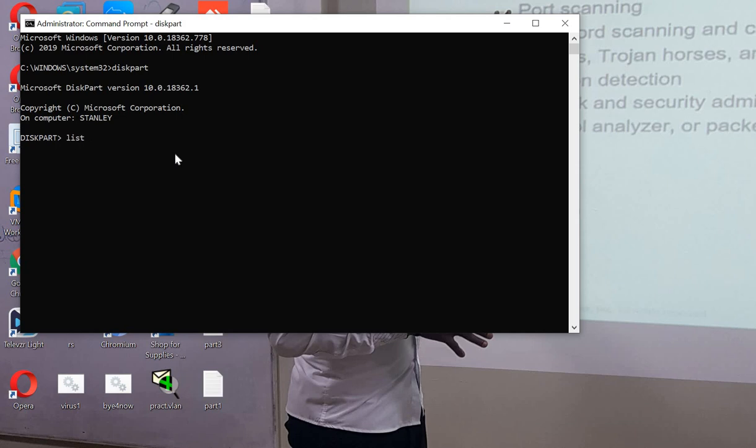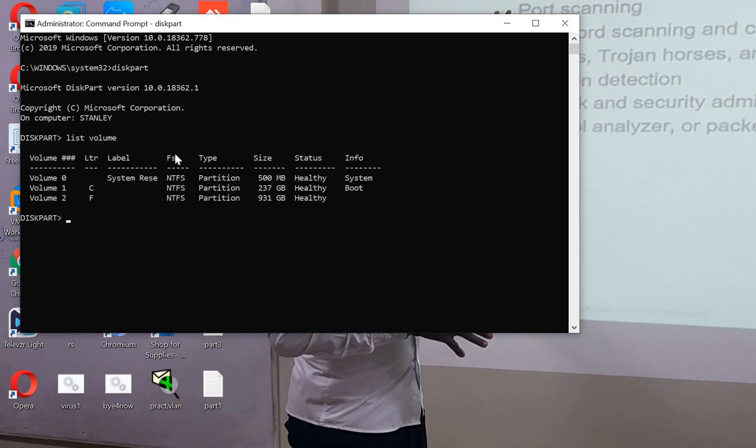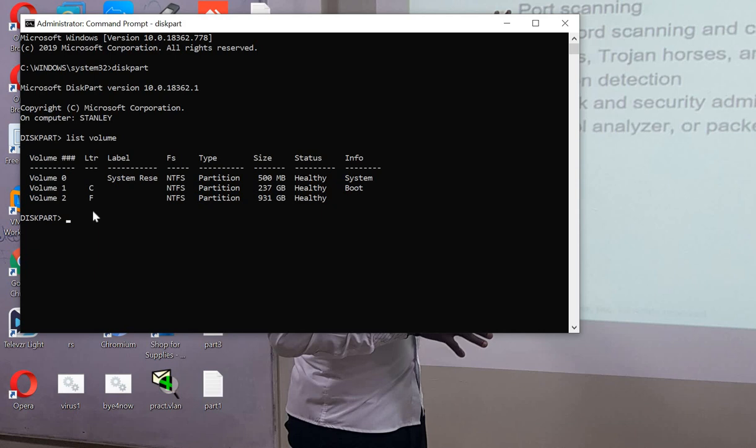We can see we have the following volumes: volume 0, volume 1, and volume 2. Volume 0 is the system, volume 1 is the C drive, and volume 2 is the drive we want to partition.